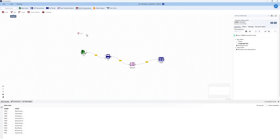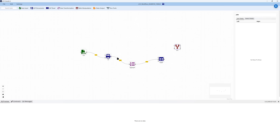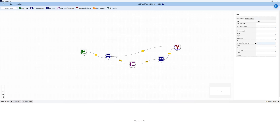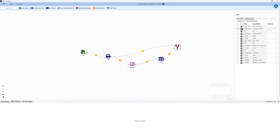Then we can use something like a join tool to take the output from that T-code together with the texts — these business area texts — which we've dynamically chosen to match our T-code data, and combine the two and then choose exactly the output that we need.